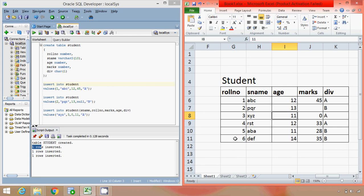From next tutorial onwards we will focus on retrieving information from the table, that is what we call as SELECT statement, that is SELECT queries. Until then, happy learning.